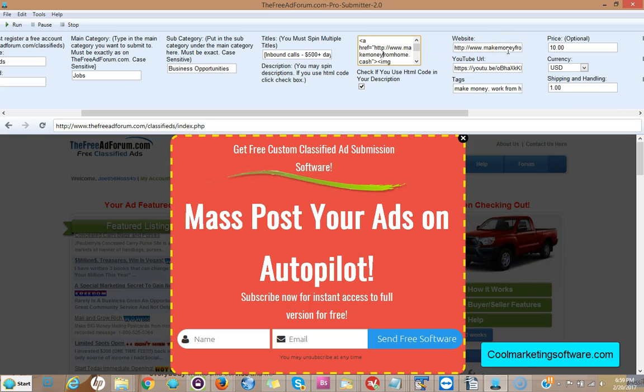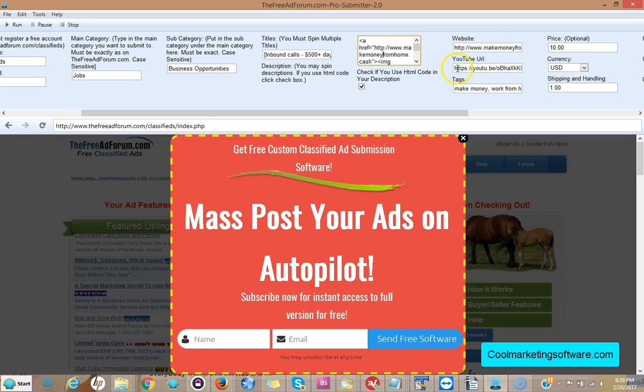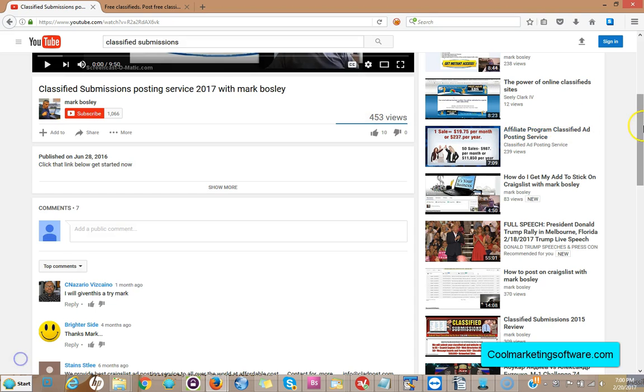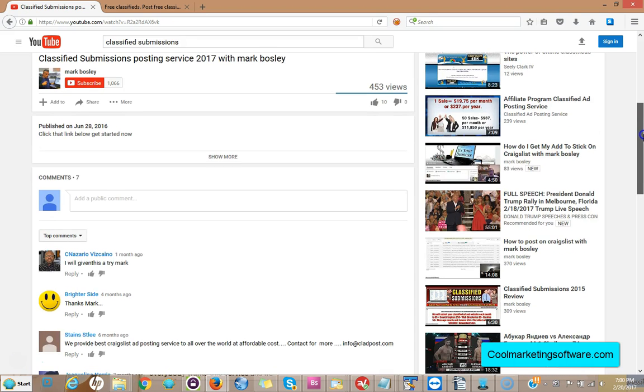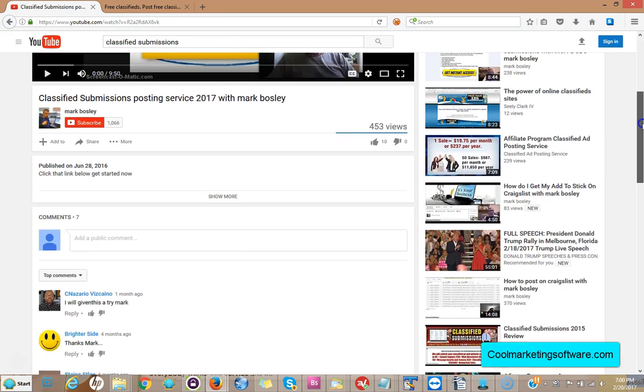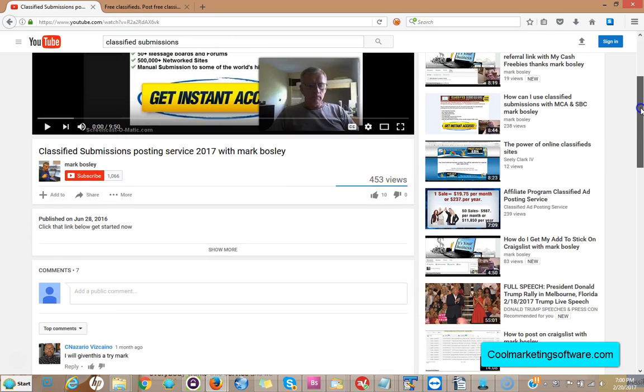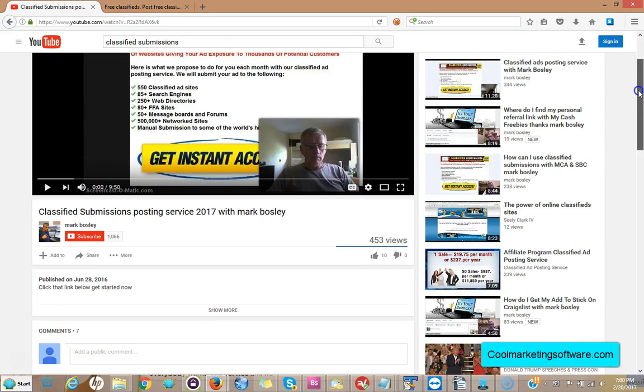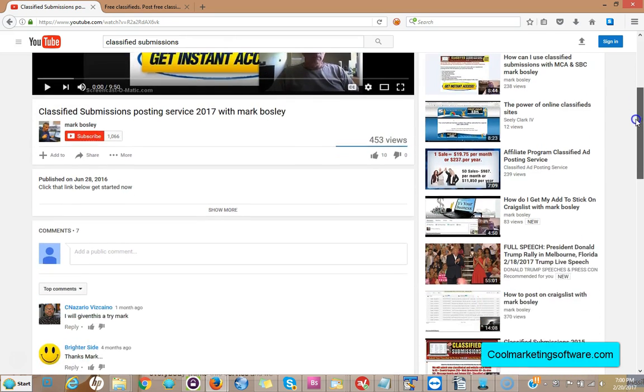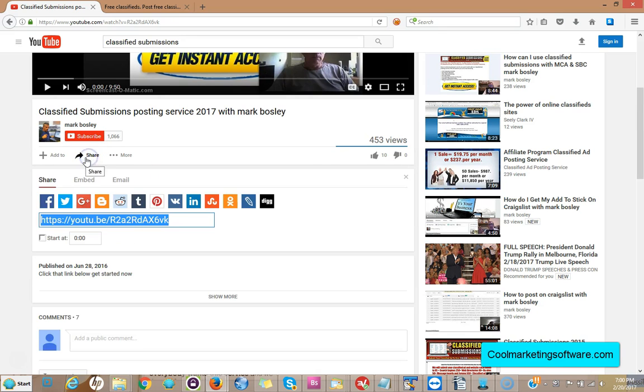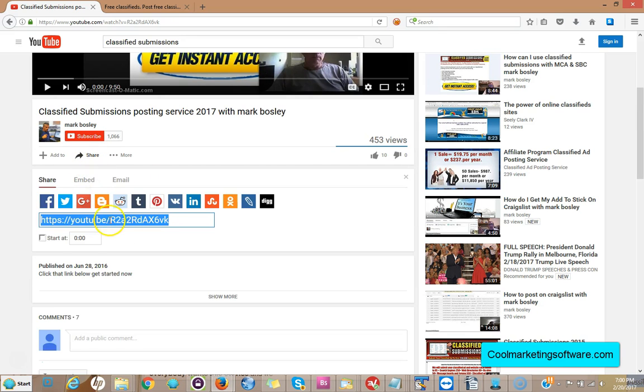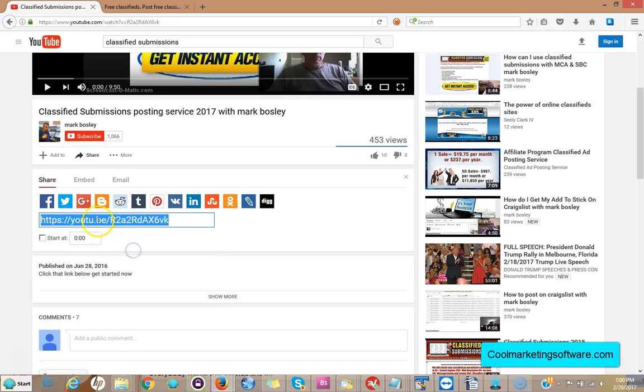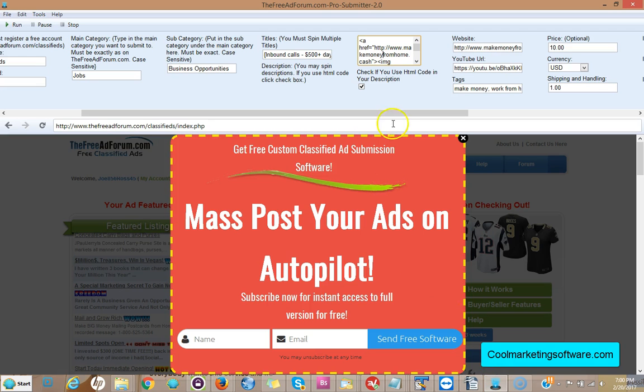You can even post YouTube videos on the classified ad site. So all you do is post your YouTube URL right here. So here you go, you'll want to put your YouTube URL. All you do is find the YouTube video, we'll use Mark's here he's a good guy, and we'll click share on your YouTube video, copy the video URL. You come on over here and you put it in the software right there under YouTube URL.